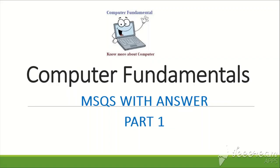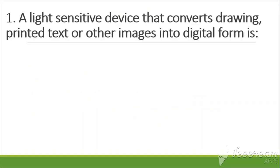In this video, we will cover computer fundamental MCQs with answers. So let's start. The first question is: A light sensitive device that converts drawing, printed text or other images into digital form is: